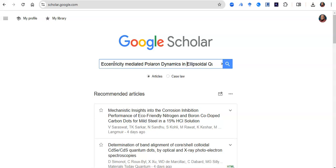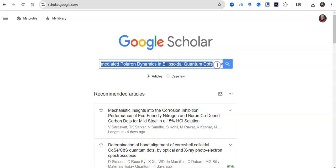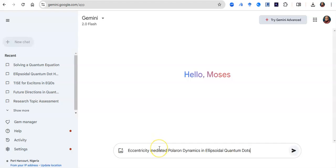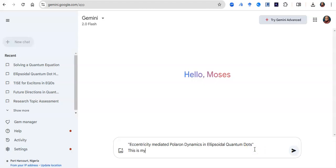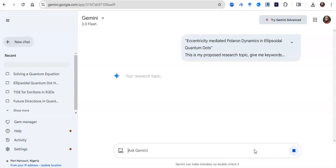So how do you use this tool intelligently? I want to find literature discussing polaron dynamics, ellipsoidal quantum dots, and eccentricity. My keywords — I can find them myself, but I can also go to Google Gemini, put my topic in parentheses, and say: 'This is my proposed research topic — give me keywords for search on Google Scholar.' This model will do that for me.